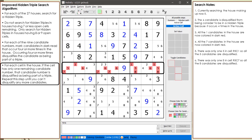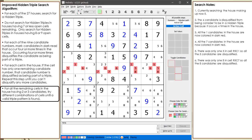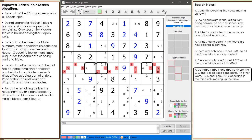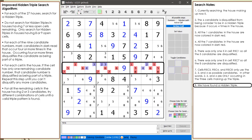There are no more cells left in the house having only a single candidate remaining, so we move on to the next step. With all remaining cells having 2 or 3 candidates, we try different combinations of cells until we find a valid triple pattern — 3 cells where each has 2 or 3 candidates from the same set of 3 candidates. In this example we have only 3 cells left; all 3 cells have 2 candidates and only use 2, 3, and 4. The 2, 3, and 4 candidates are occurring in exactly 3 cells in row 5, so we find a valid hidden triple.